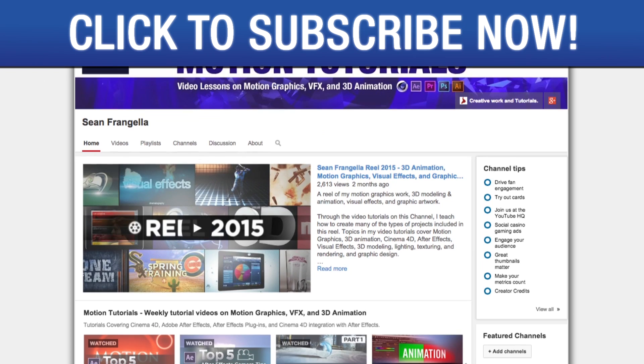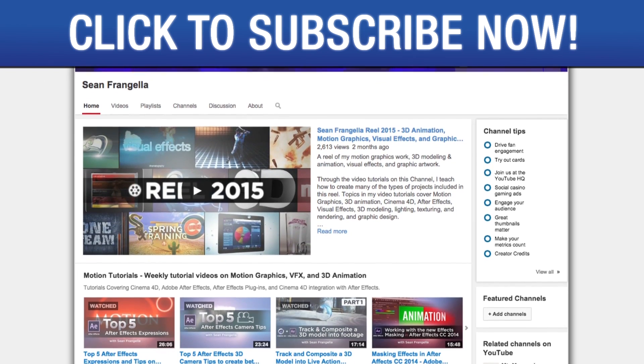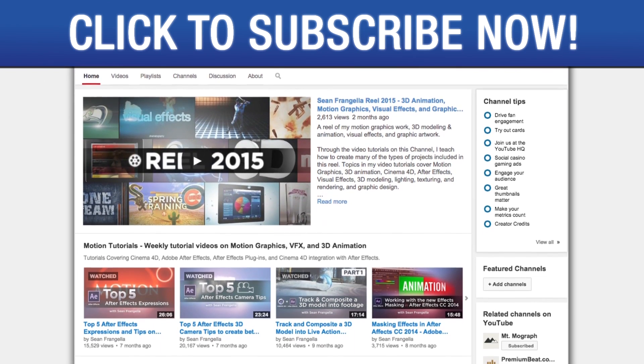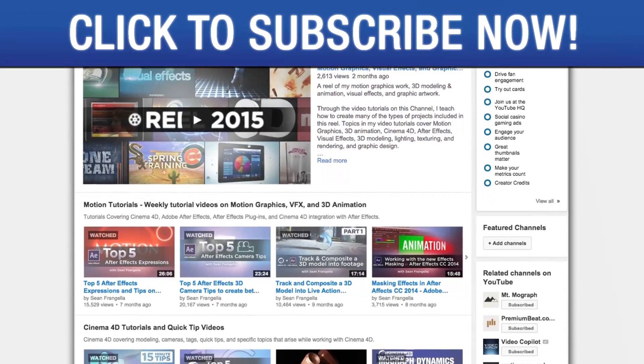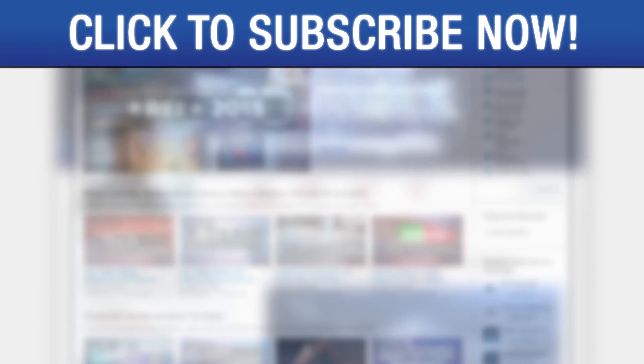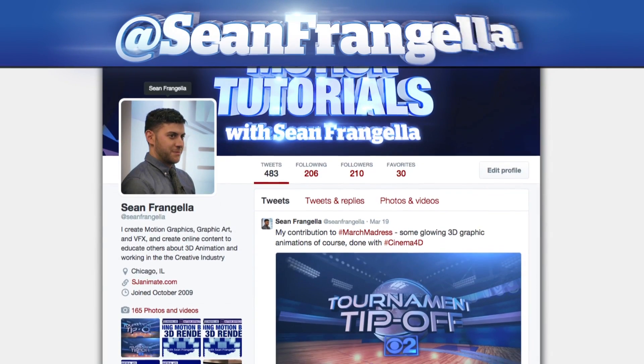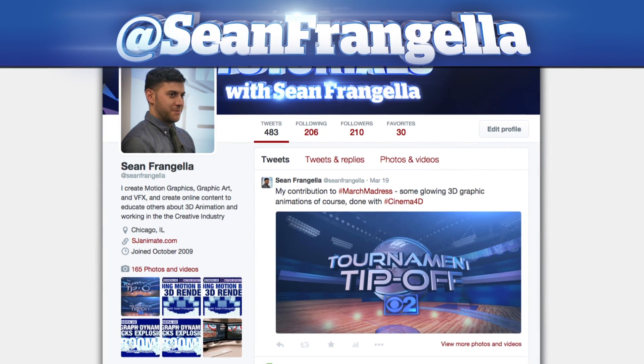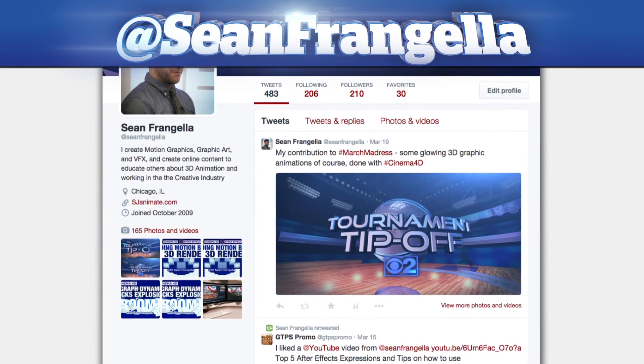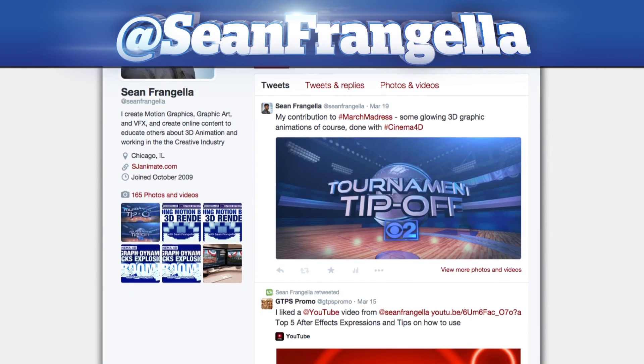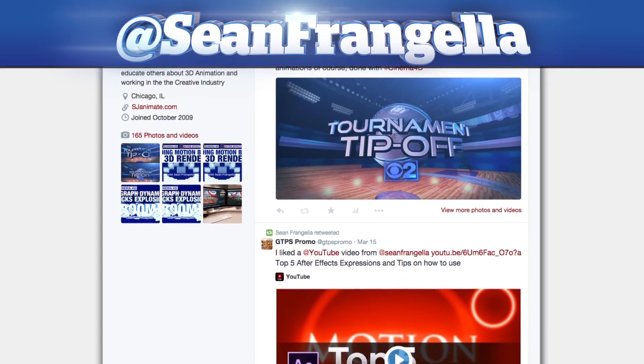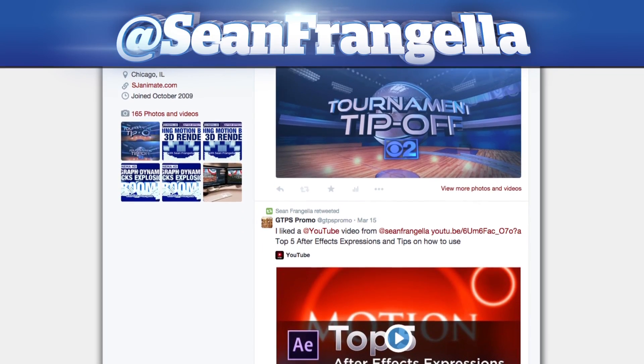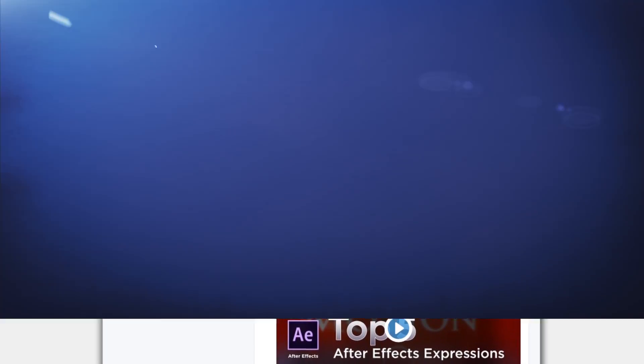Also be sure to subscribe to the show by clicking the subscribe button or visiting the show homepage at youtube.com/seanfrangella. And if you're hip with social media and have a question about this tutorial, you can find me on Twitter at seanfrangella. As always, thanks for watching, and I will see you at the next video.